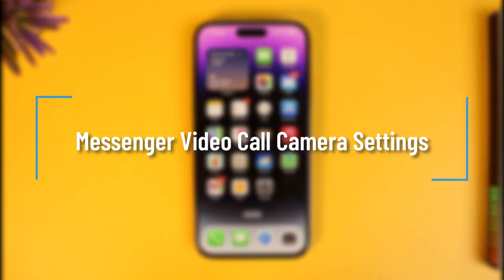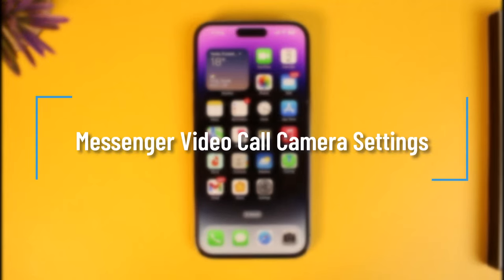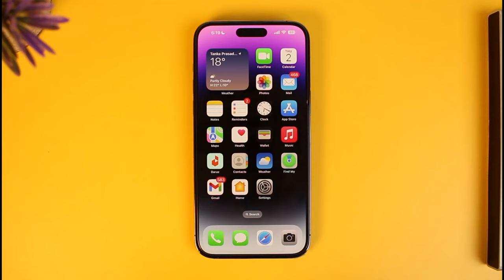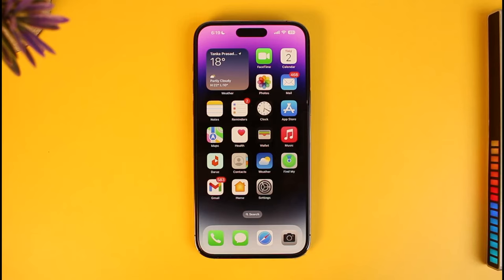How to fix issues with video call and what are some of the best settings for Messenger video call. Hi everyone, welcome back to our channel How to Geek. In today's video I will guide you on how you can figure out some of the best settings for your Messenger video call, so make sure to watch the video till the end.